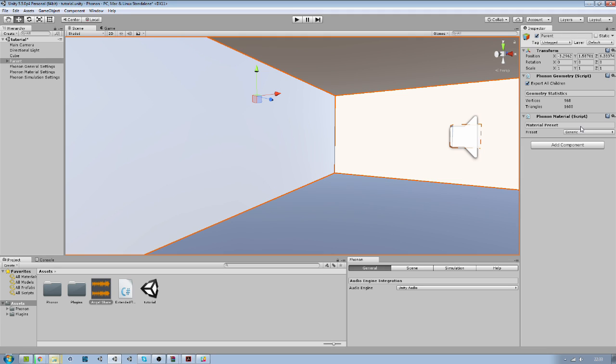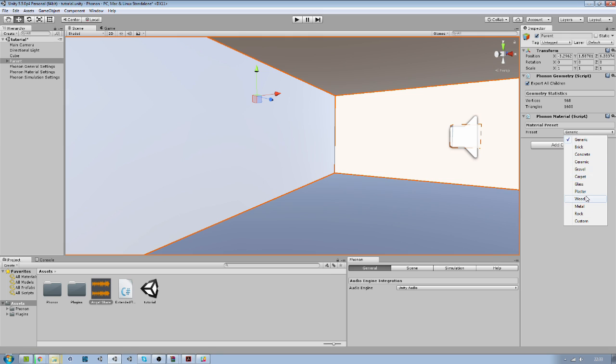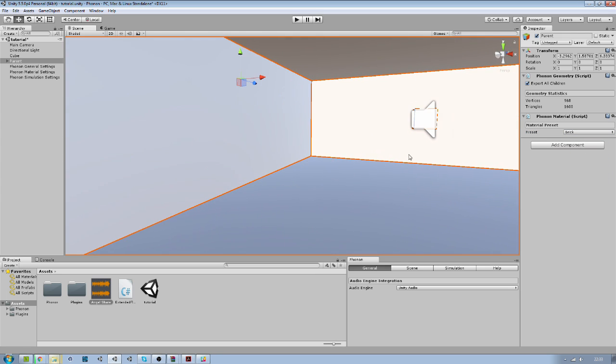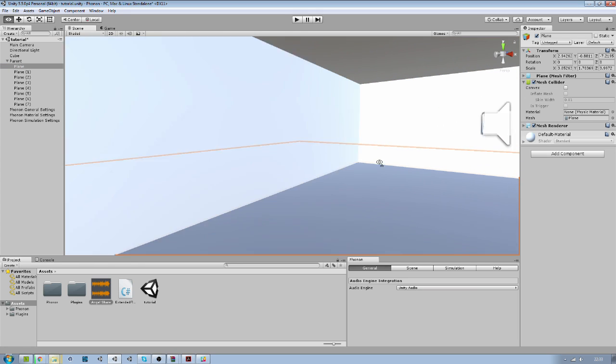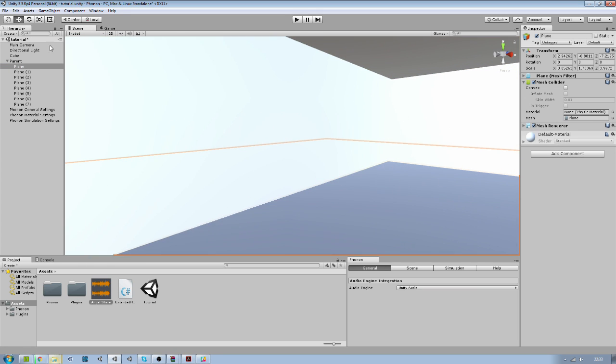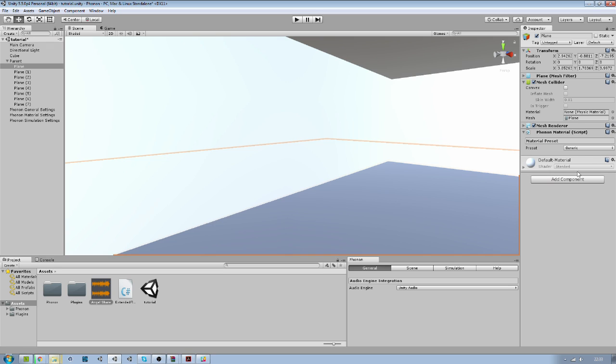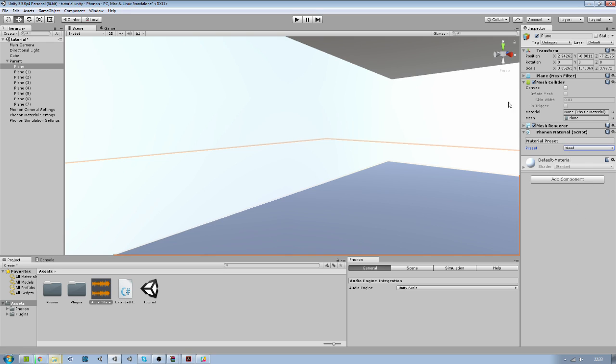And we will also add the Phonon material. So this is to tell the Phonon which, what kind of material is on all the walls, the floor, and the roof. We will just put brick. If your floor is just wood, for example, just pick the floor here and go on the child and directly add a new Phonon material and put it at wood. And it will take the child setup instead of the parent.